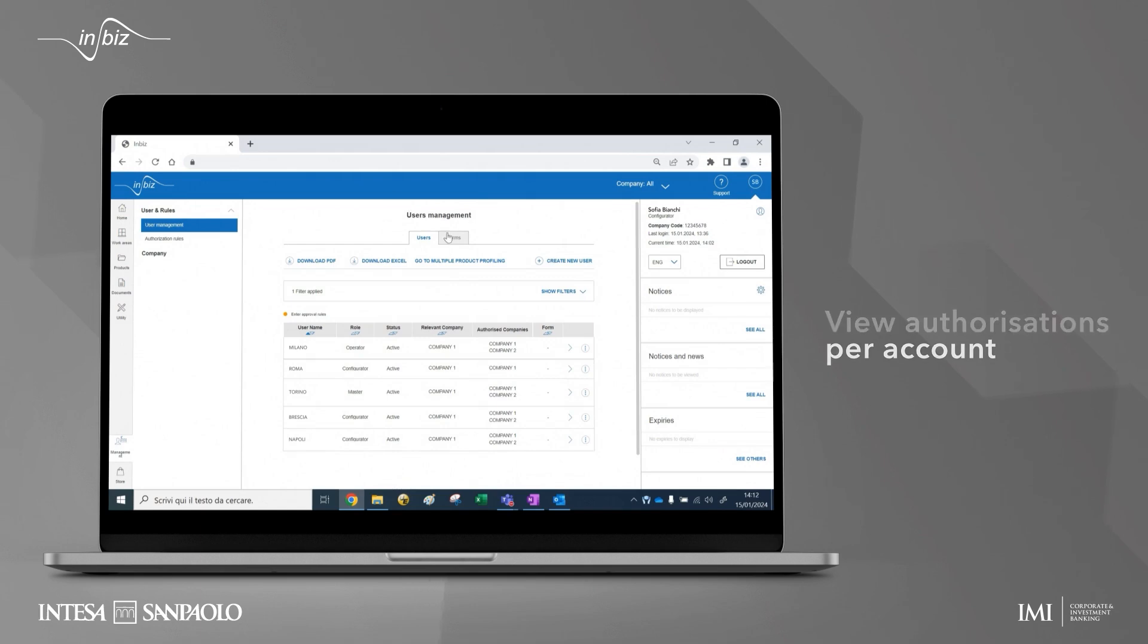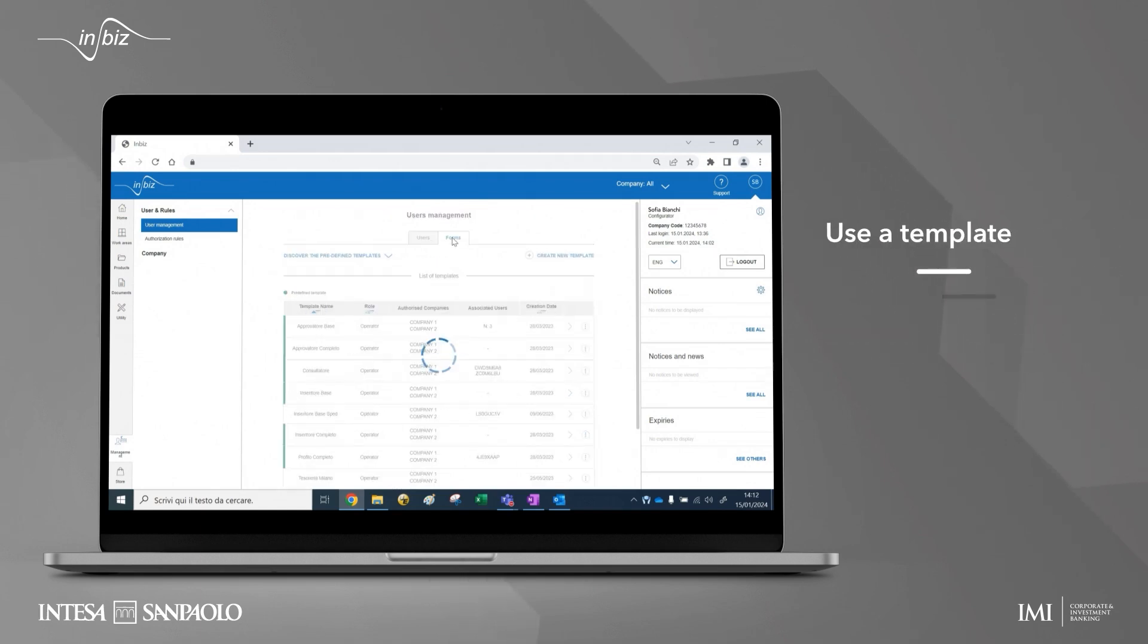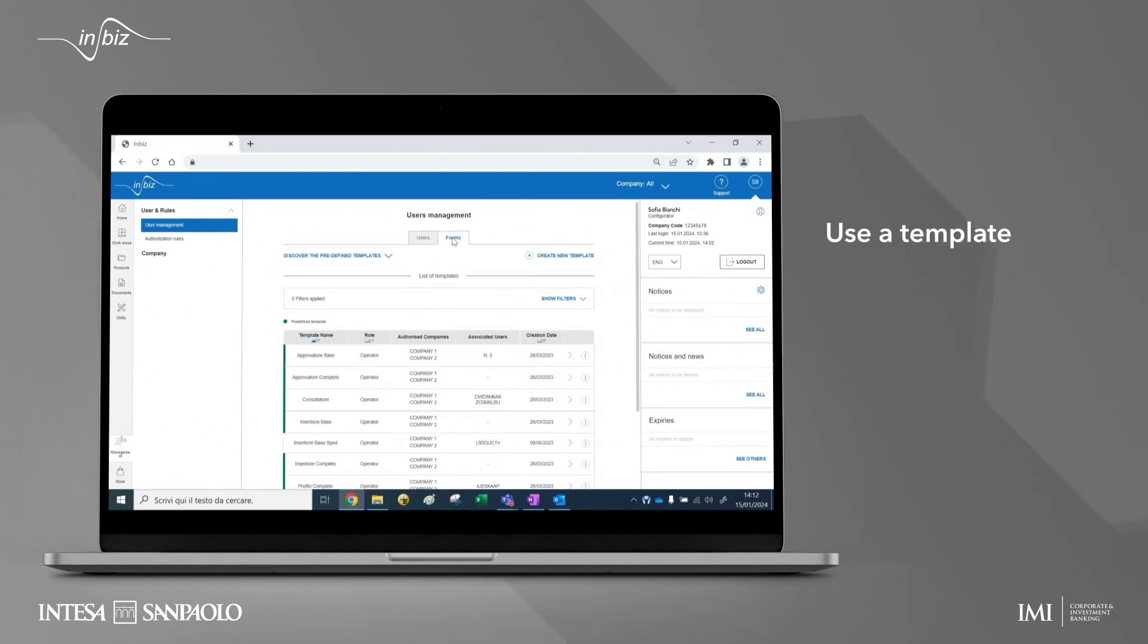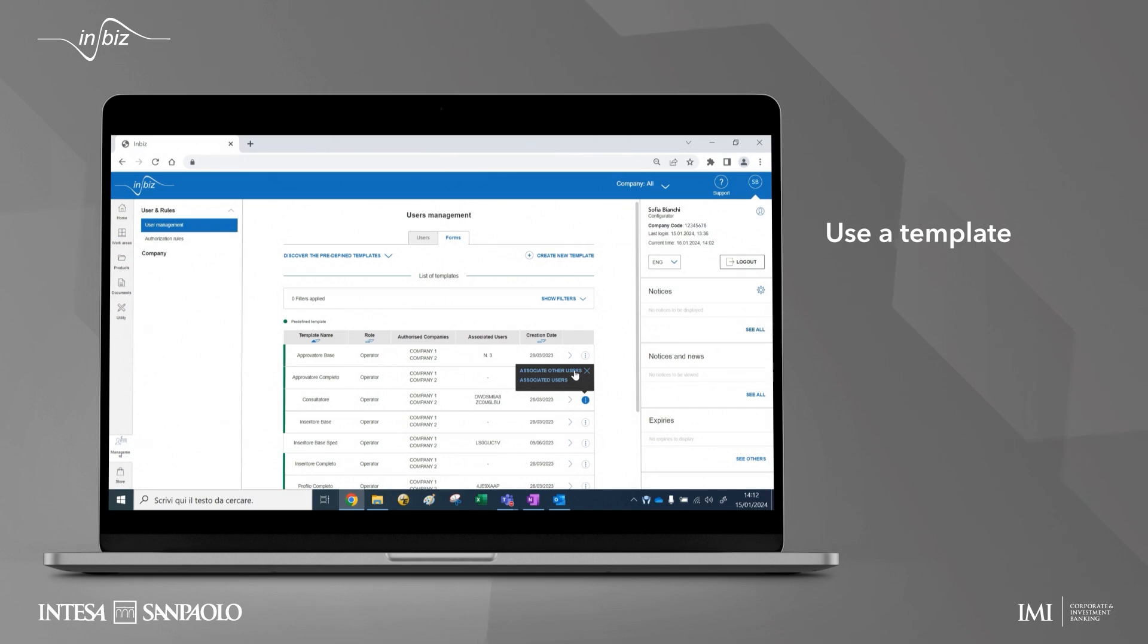If you want to change the authorizations of an existing user by associating him or her with a template, you can do it from the template list with the function associate other users.